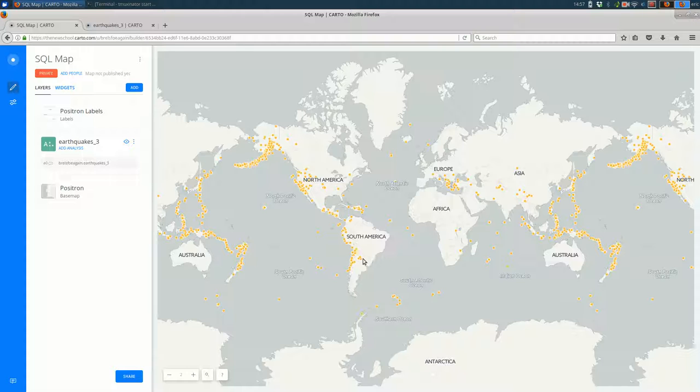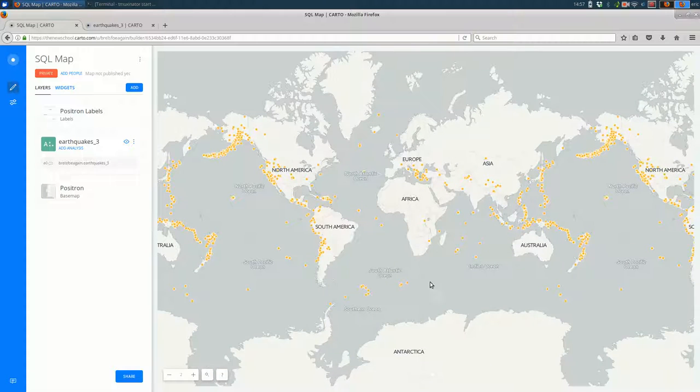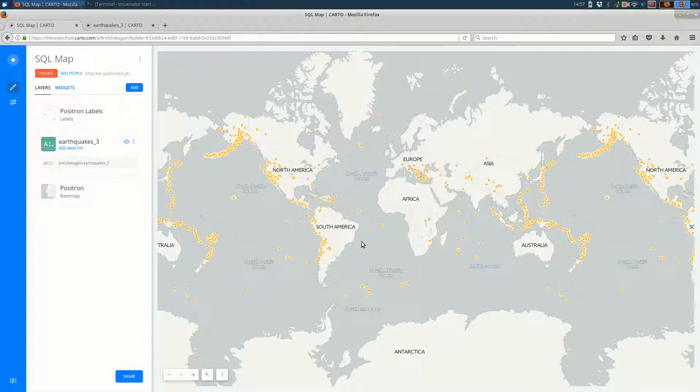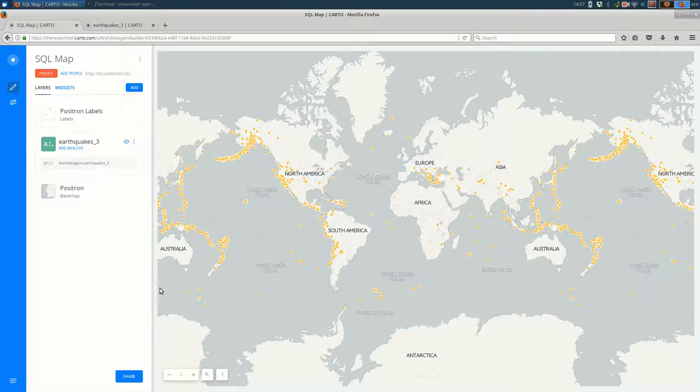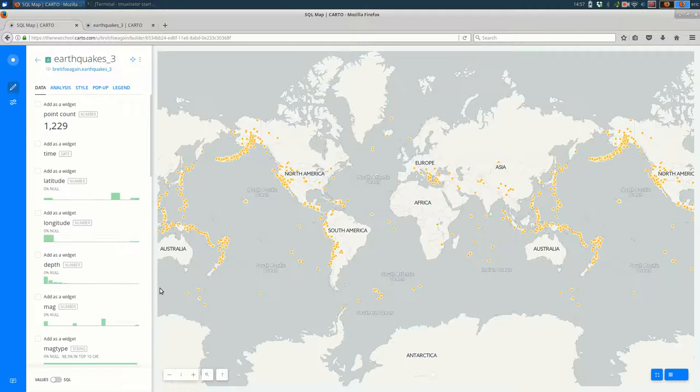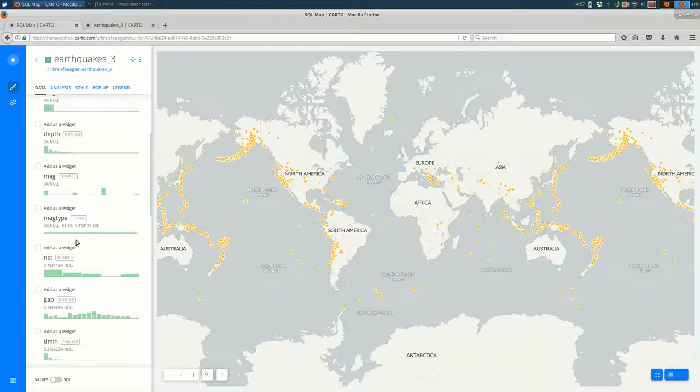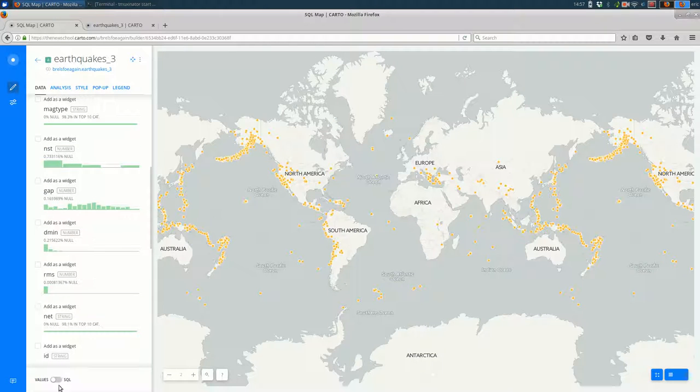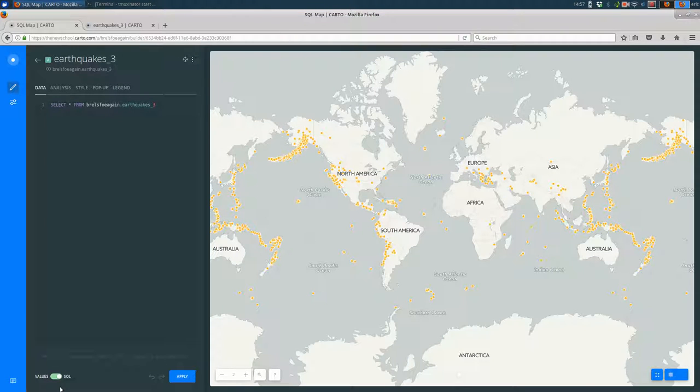If I'm here on my map of all the earthquakes for this particular time period, I might want to filter to look at earthquakes just over a certain magnitude. You could do this with analysis, but you can also do it with SQL. If I click on a layer on the data tab, you see all of the fields are mentioned here. But if we look all the way down at the bottom left, there's a values and an SQL switch. If I click that switch, it takes me to the SQL area.